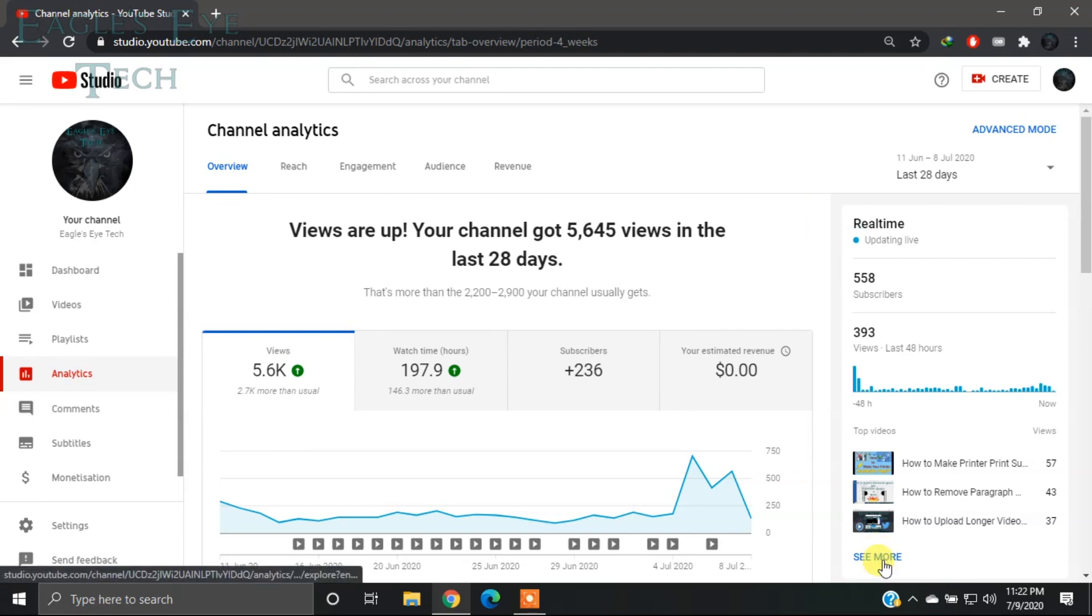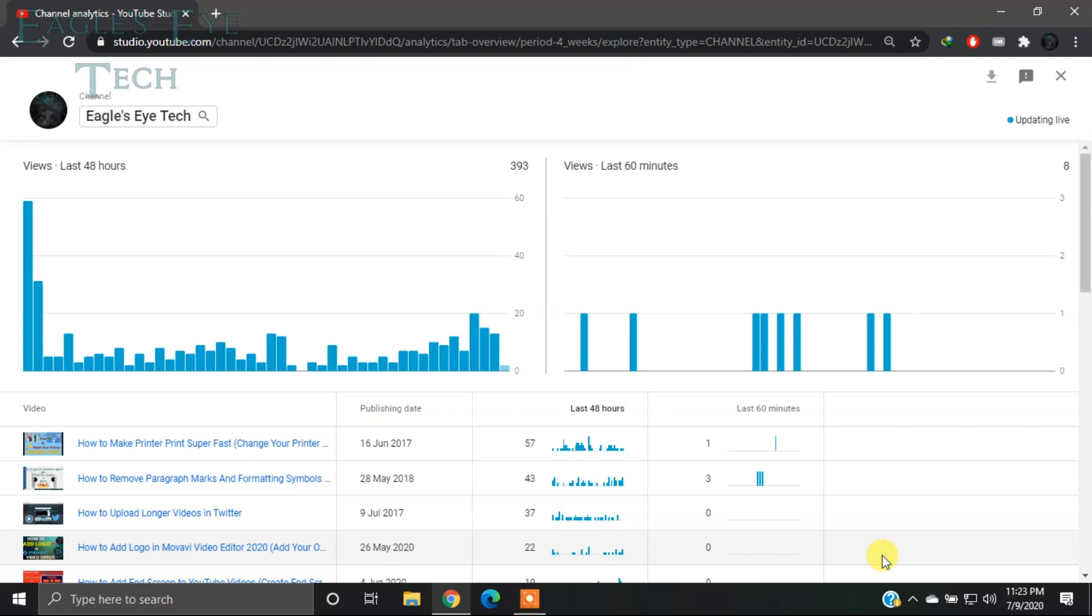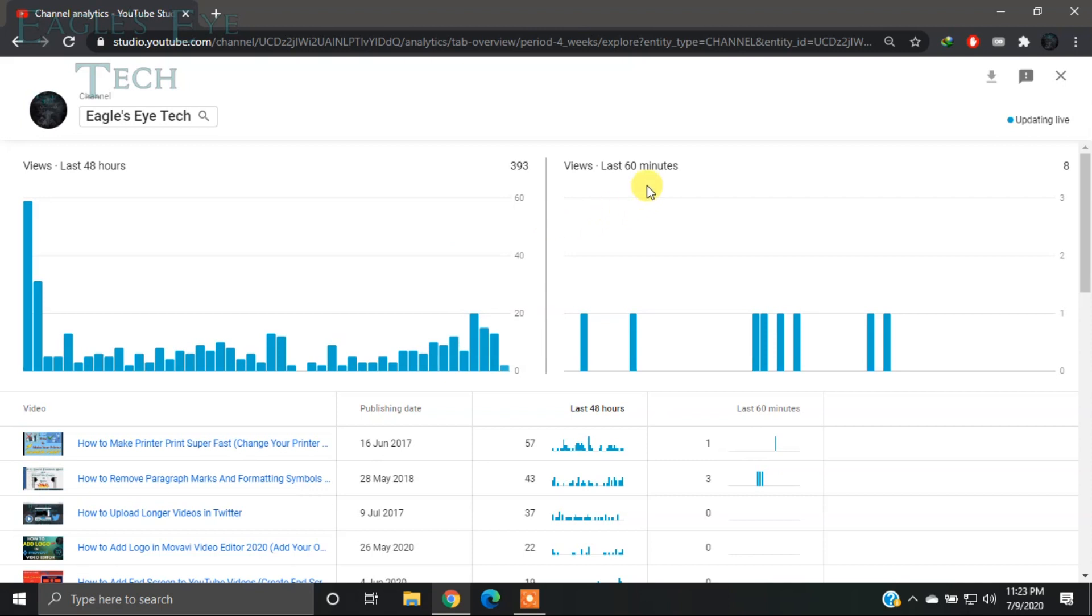Now you can see over here that it only shows views for the last 48 hours and the last 60 minutes, but it only shows views, not watch time. There is no option in desktop mode to see real-time watch time, but you can view your watch time in real time using the YouTube Studio app on your mobile.